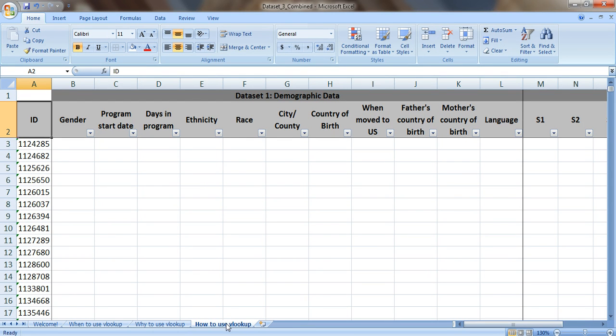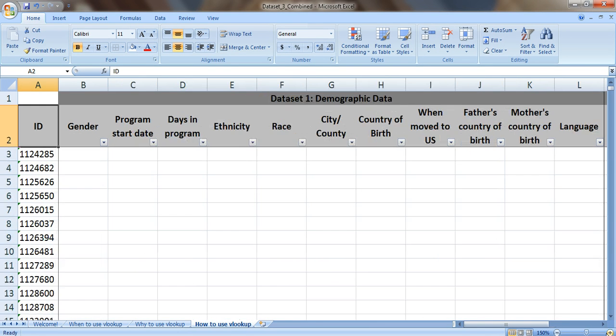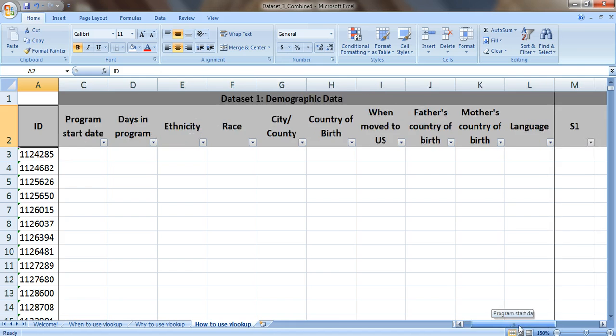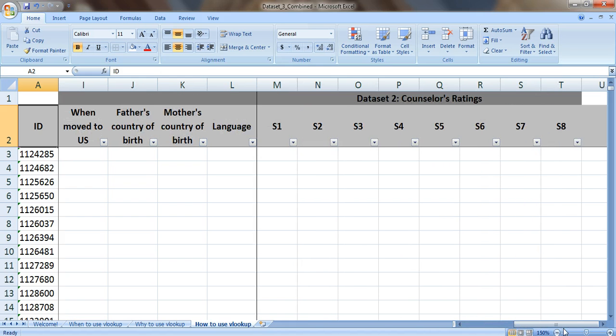So here's the how. How to use VLOOKUP. Let's zoom in a little bit so that you can see it. We're gonna create this monster combined spreadsheet. It's gonna have the demographic data here in column B through L and then it's gonna have the counselor rating data over here in column M through T.